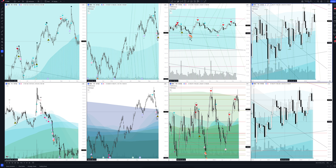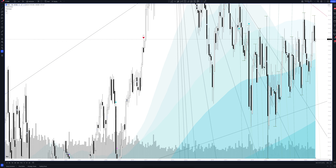We always start our analysis from the global market. Let's open the monthly timeframe and look at the main trend directions and situations formed by our instrument. We draw the rays using the lines of the Waved helper indicator. They demonstrate the global direction of price activity, support and resistance zones.